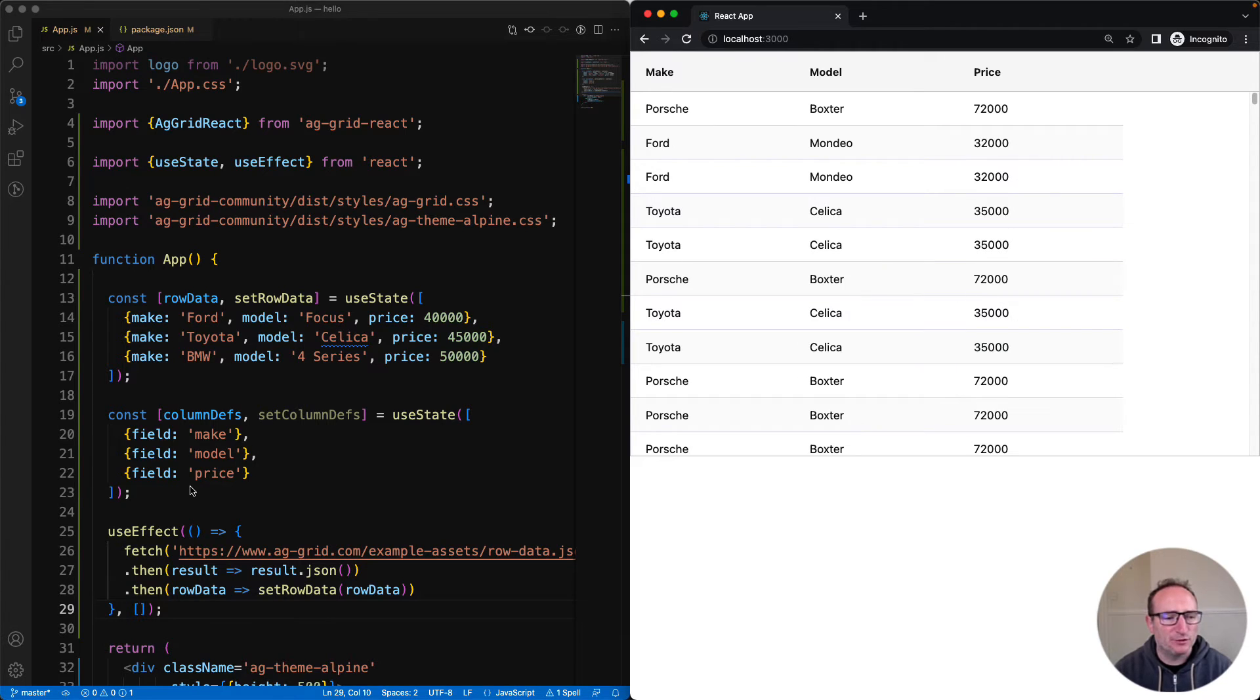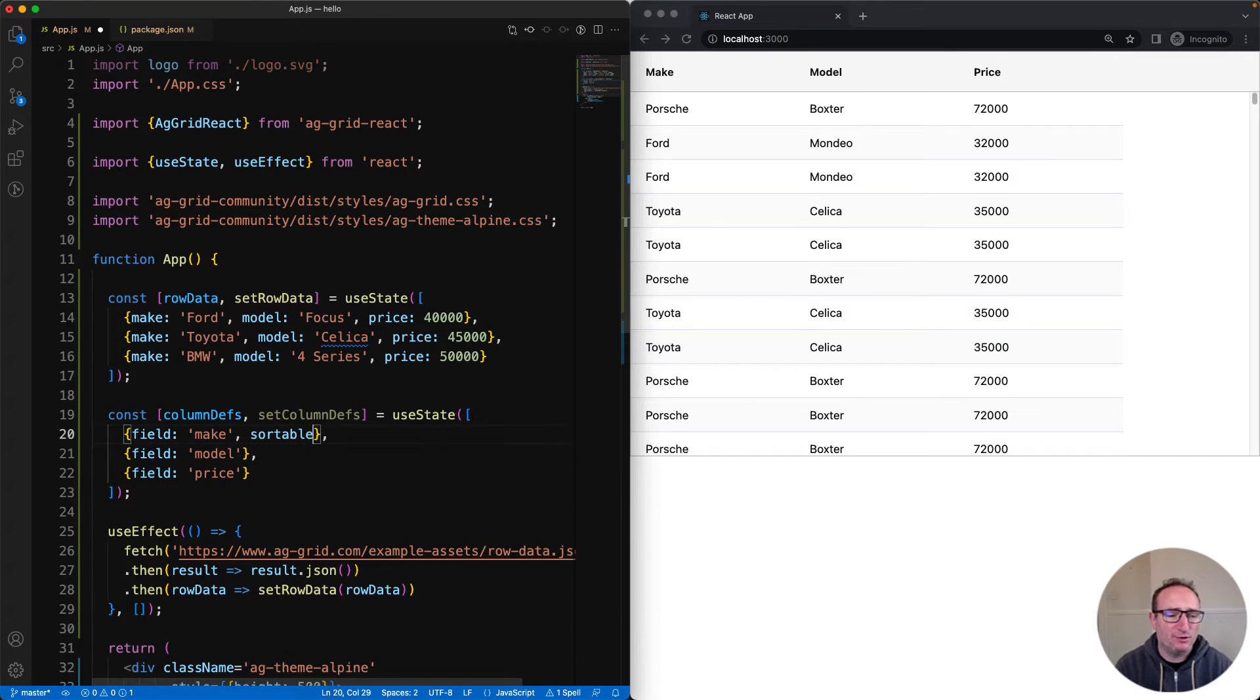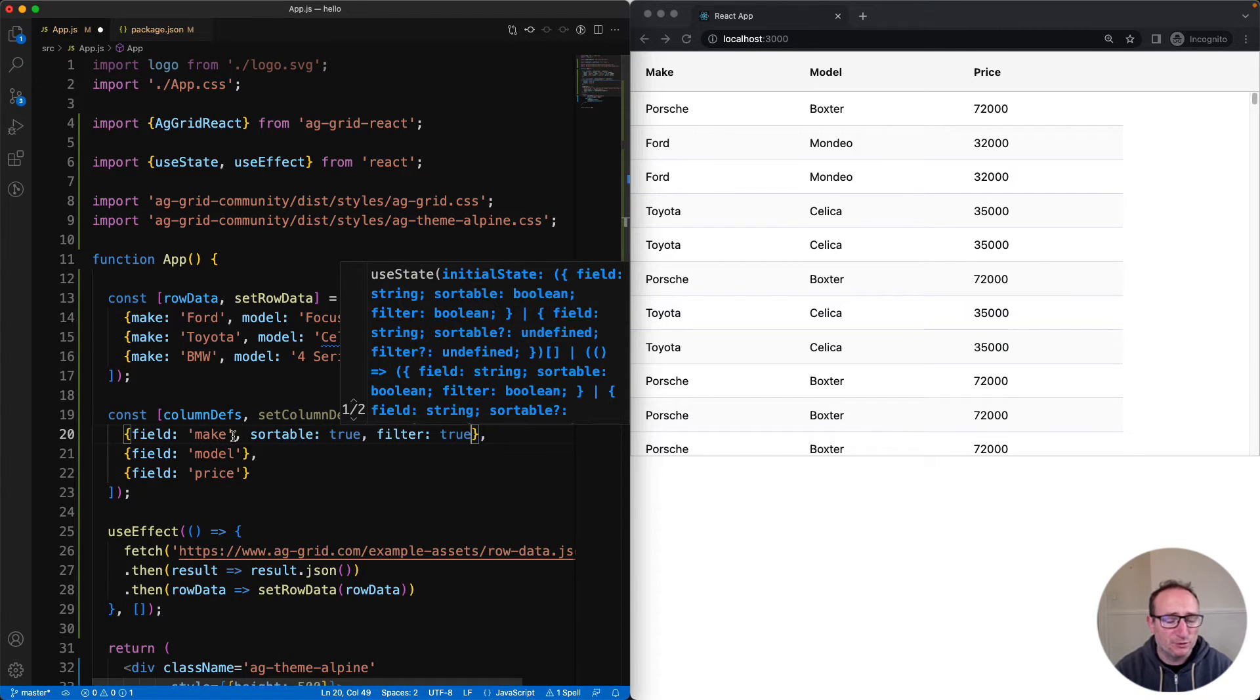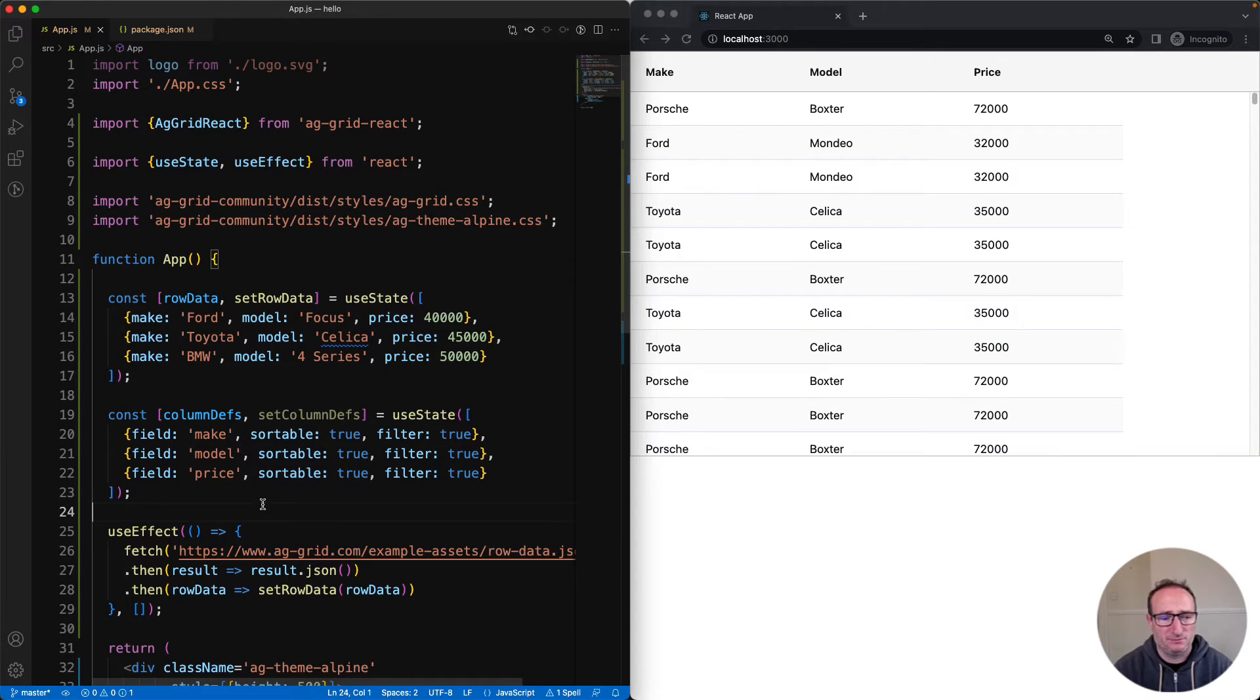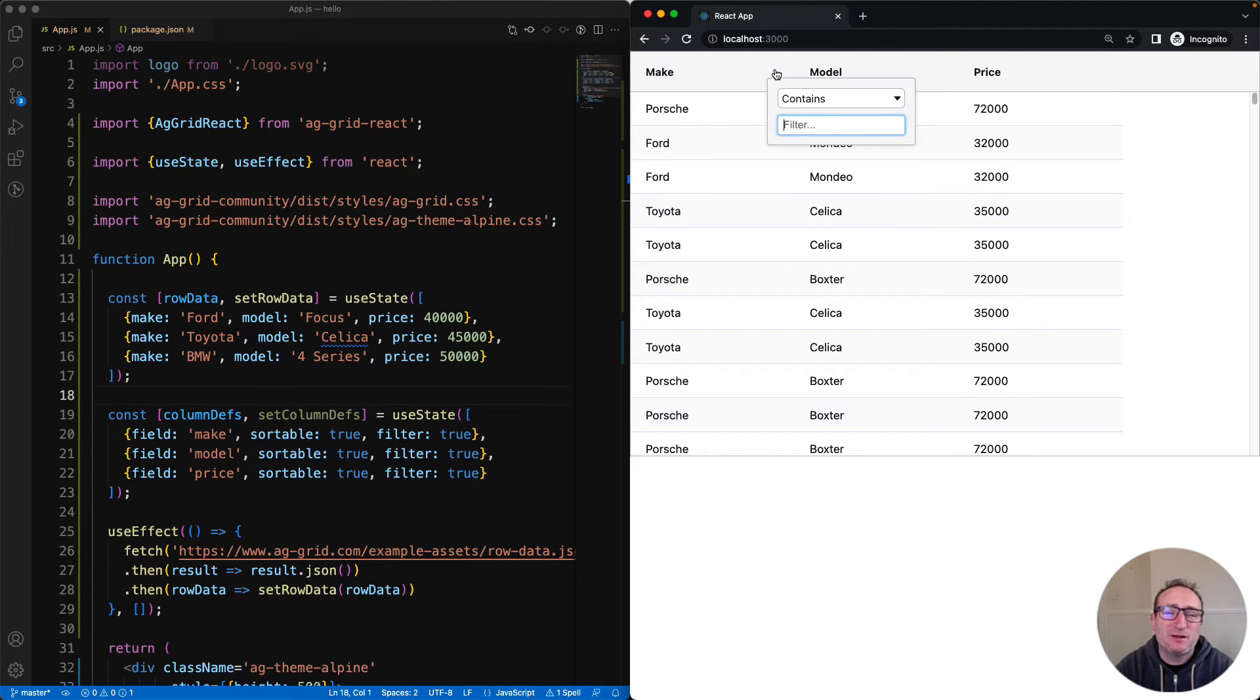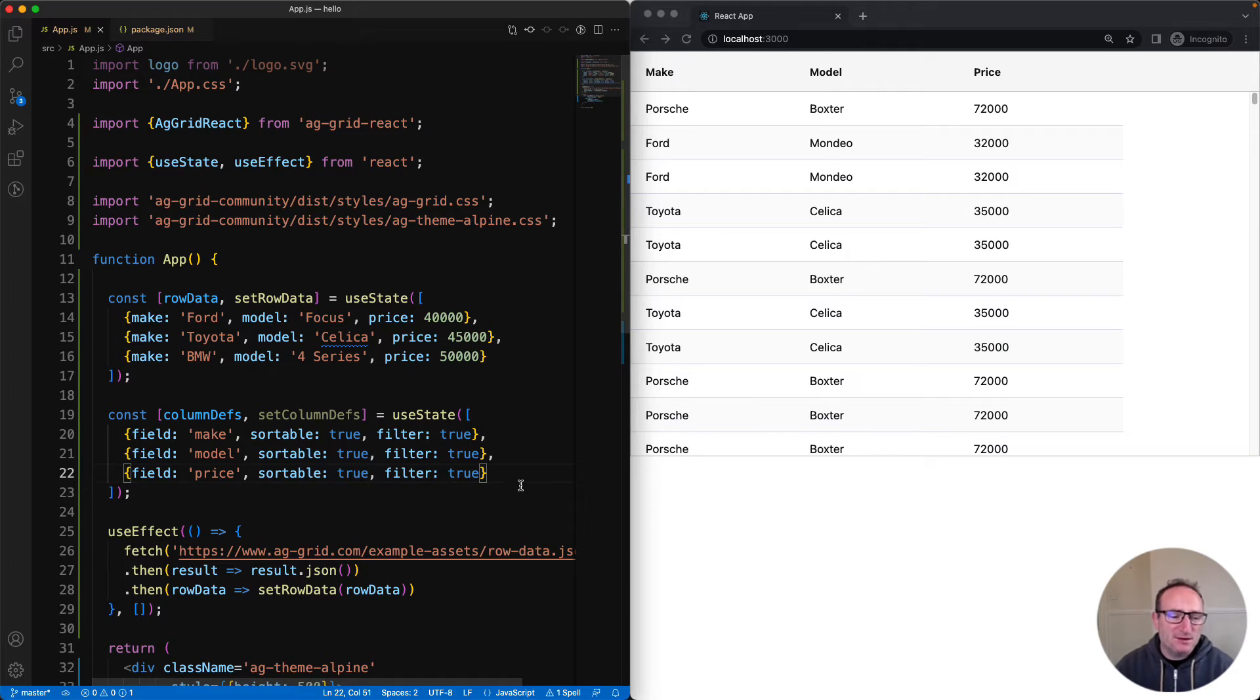Let's take a closer look at these column defs here. There's lots of properties you can set on the column defs. For example, I'm going to enable sorting and filtering in all of the columns here using the sortable and filter properties. Now we can see on the right-hand side that sorting is enabled for all of the columns, as well as filtering being enabled for all of the columns. So again, all you need to enable sorting and filter is these two properties here in the column defs.